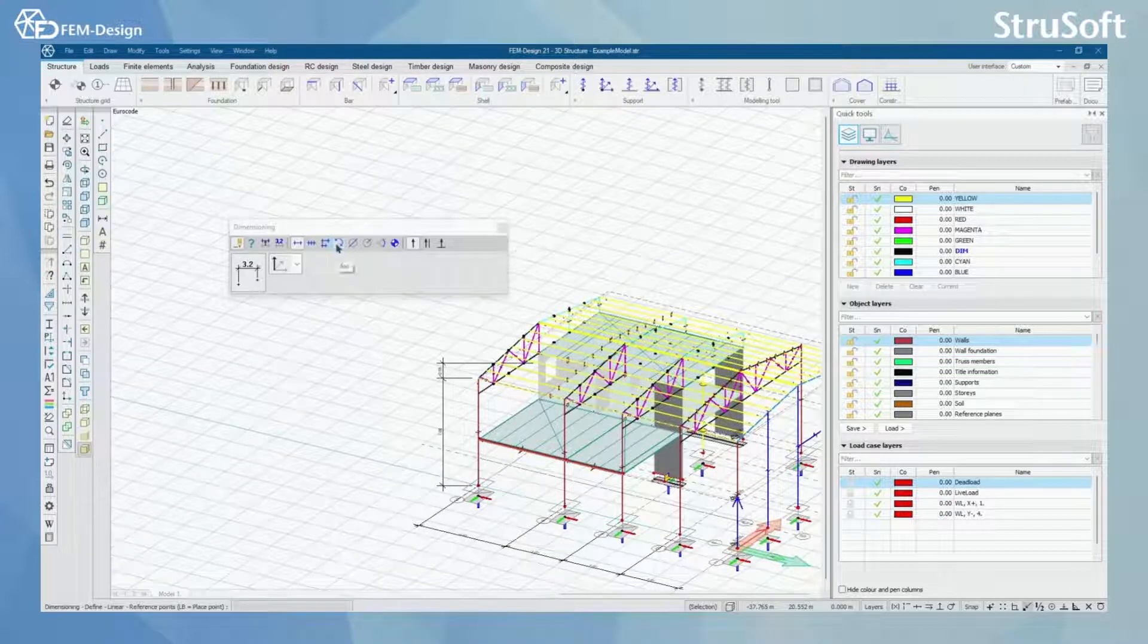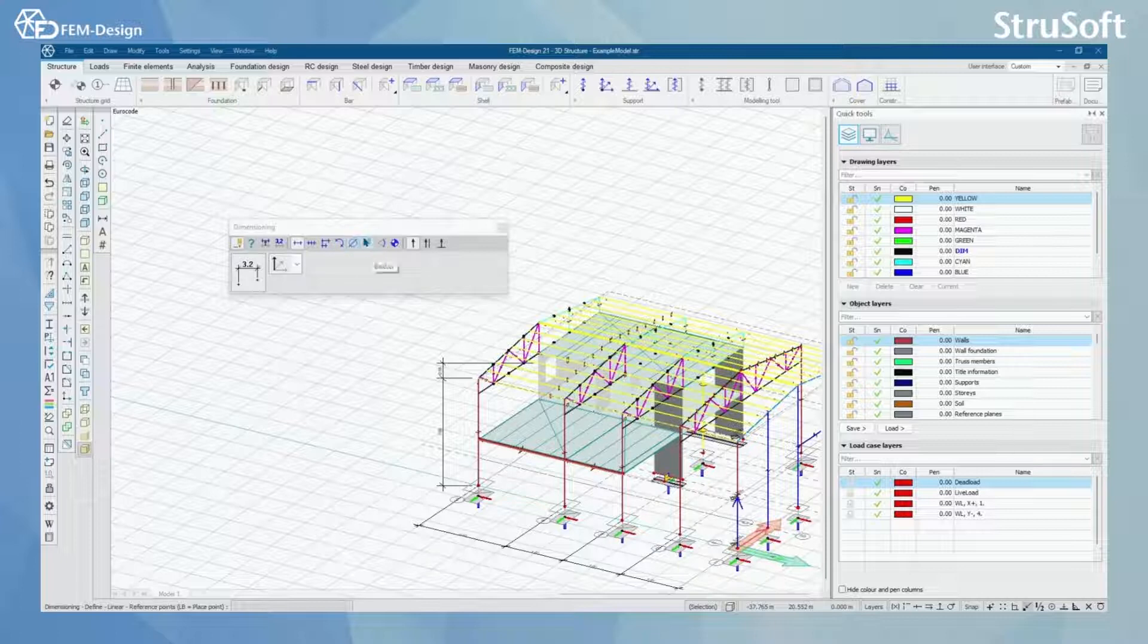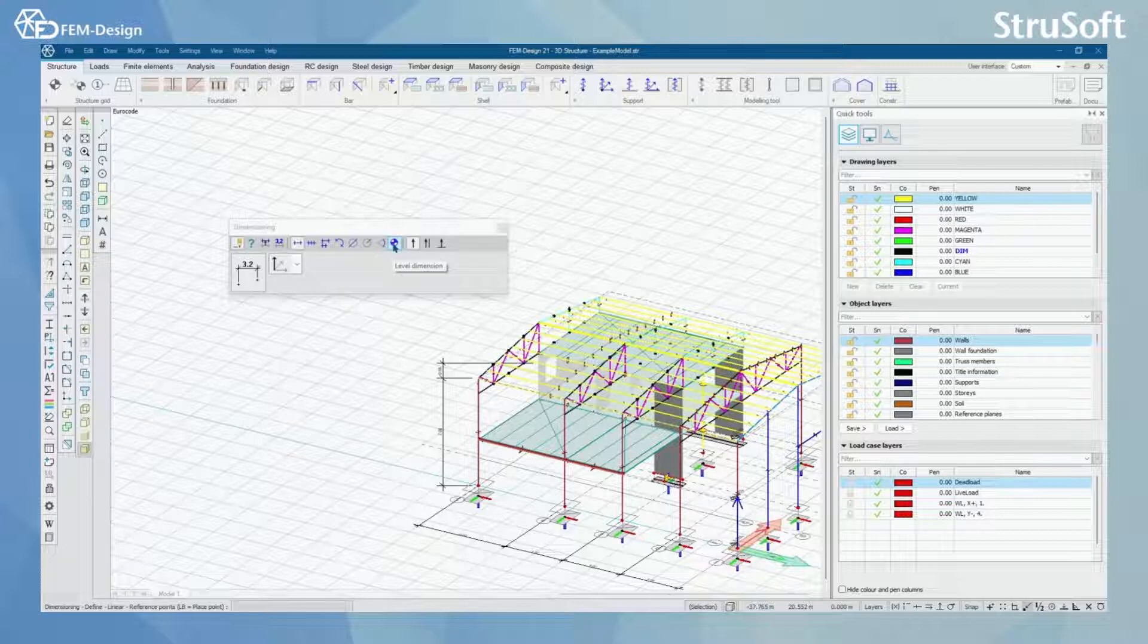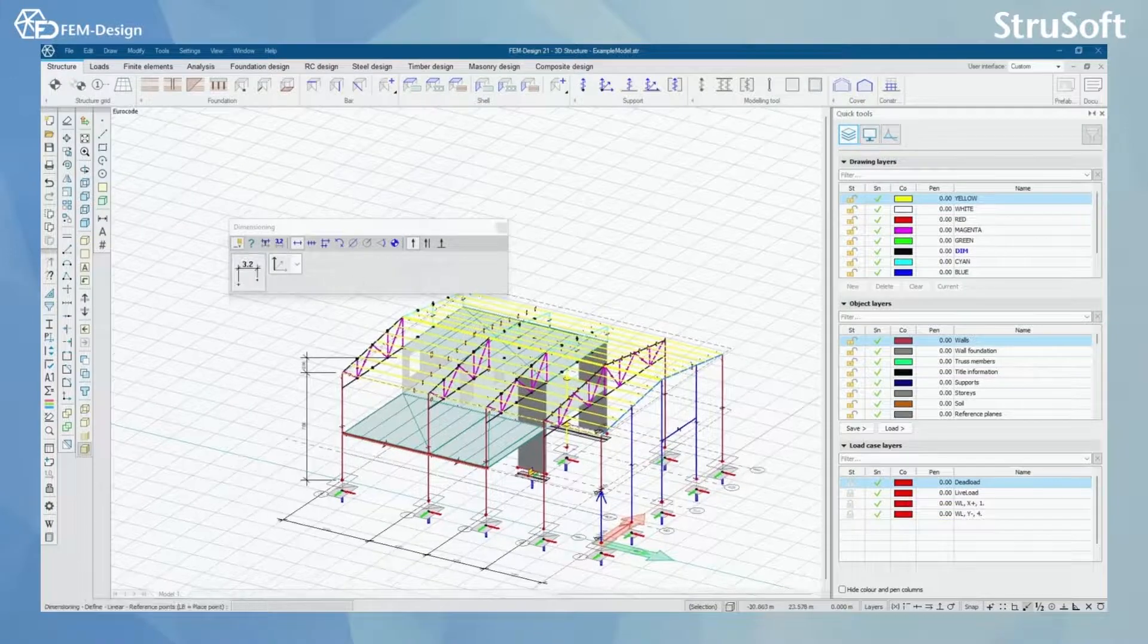You can of course make arc dimensioning, diameter, radius and angle dimensioning. And you can also make level dimensioning, for example for your floors.